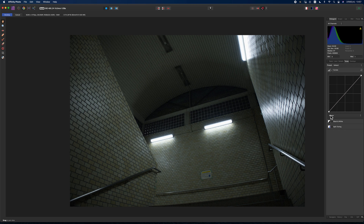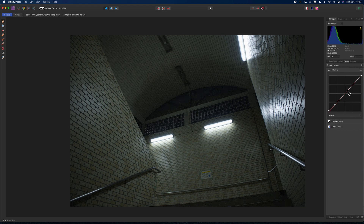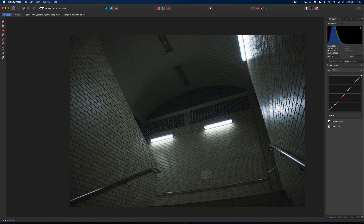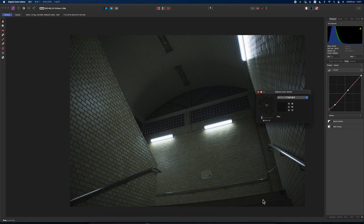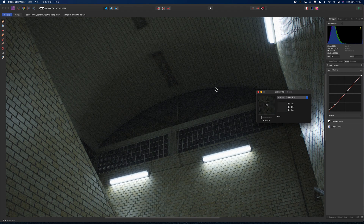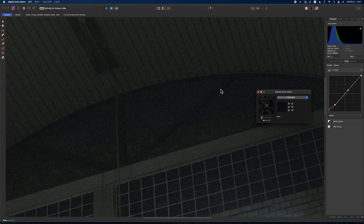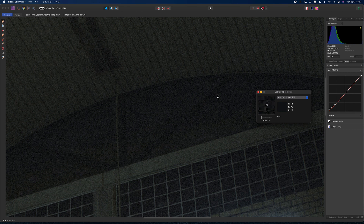In this part, I'm going to add fade to the dark area of the picture and adjust RGB color using Digital Color Meter, which is a native application on Mac. In order to add fade, I use tone curve and lift the black point of the curve a little bit. You see, the fade is added.